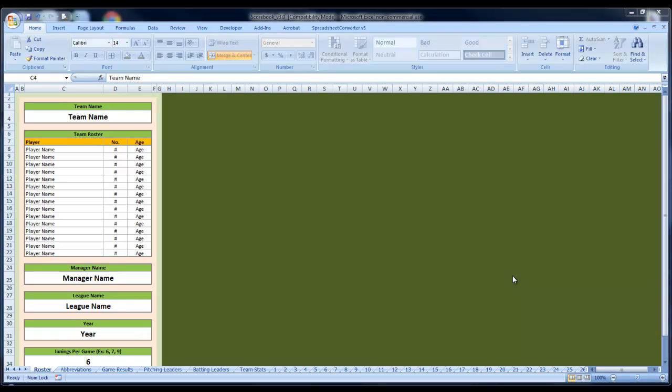Hi, this is Jake Downey here with Baseball Stat Tracker. I'm going to show you real quick how to copy and paste your old Baseball Stat Tracking files over to the new version 3.0.